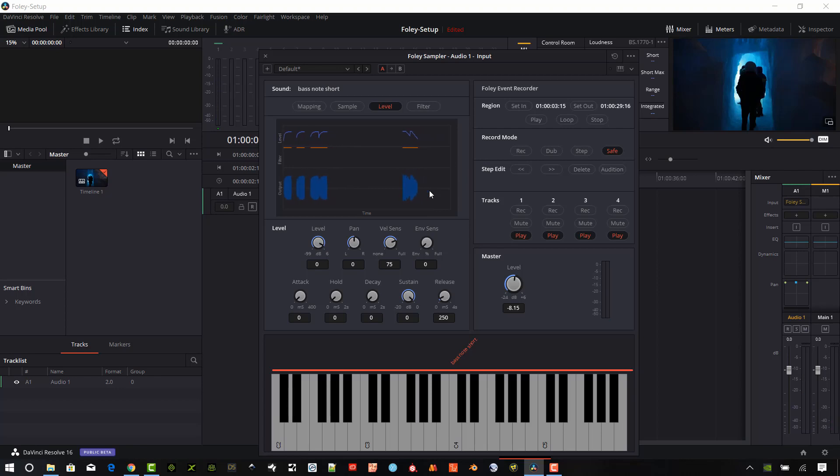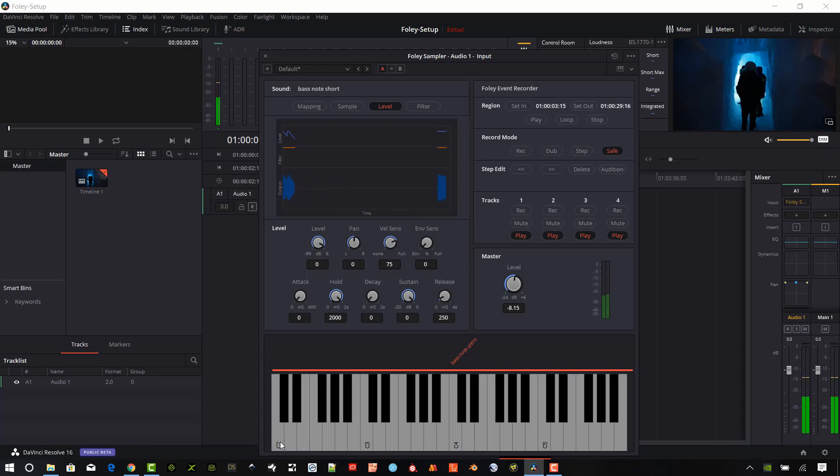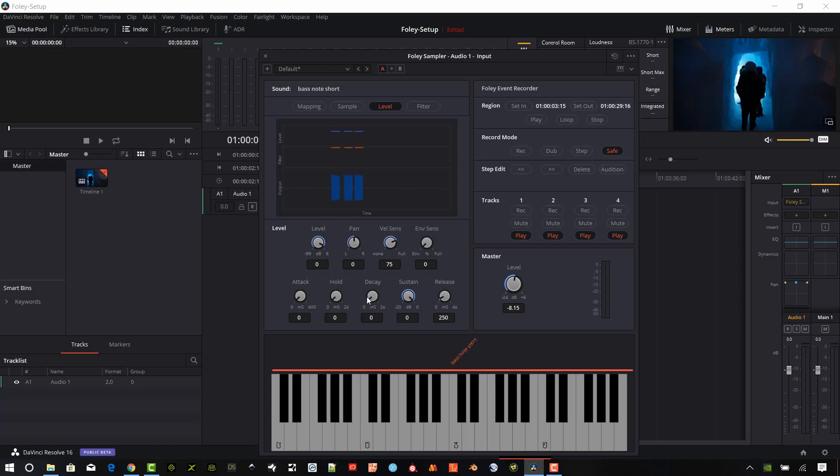And so the hold, basically it sets the time that the sample will be held at the sustain level. So it's going to just keep this waveform flat up here at the sustain. And the decay is going to actually, once we hit the sustain level, it's going to be how fast it drops down.